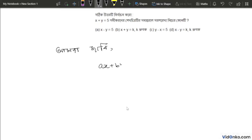x plus dy plus c equals to 0. We are going to write this.